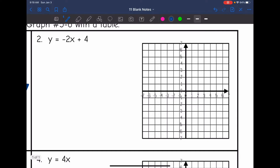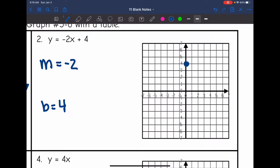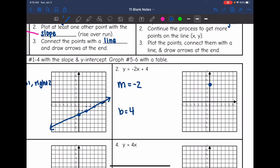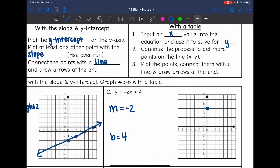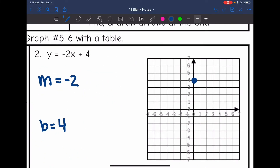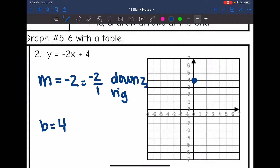Next one: our slope is negative two and our y-intercept is positive four. Let's start by plotting the y-intercept at positive four — there's one point. This is a negative slope, so we can go up and to the left, or down and to the right. Since my y-intercept is kind of high up there, I'm going to go down and to the right. Remember, this is a whole number, so it's the same as negative two over one — down two and right one.